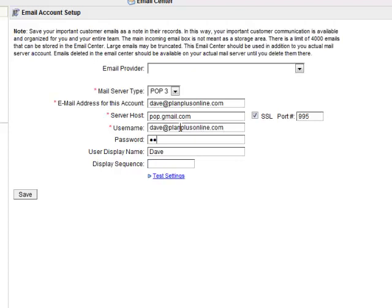Your user display name can be anything you want it to be. However, it defaults to whatever the default display name for your PlanPlus system is. Most of the time, I just leave it there.